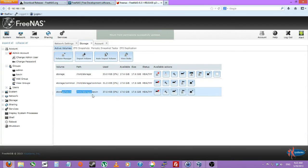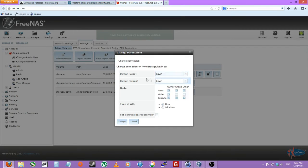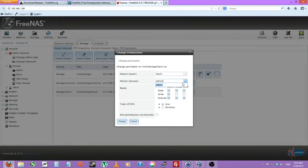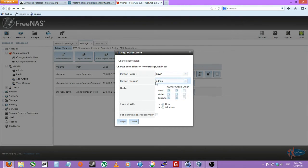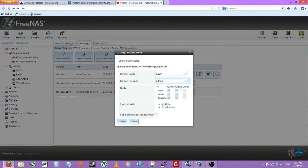Then on the Kevin volume or dataset, change permissions. We'll do Kevin. And then the group is going to be admin. And we're going to do 775 on that. So the admin group will have read, write, execute. And also the user group, read, write, execute.